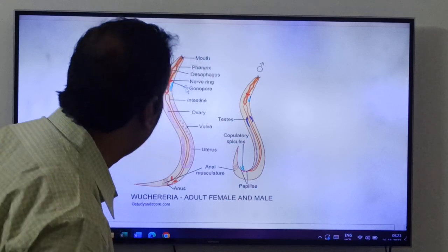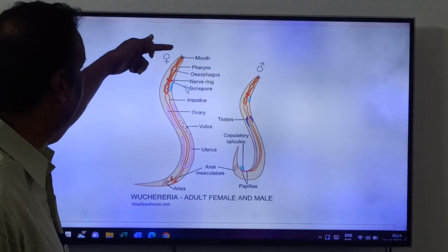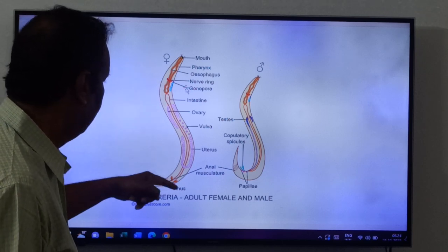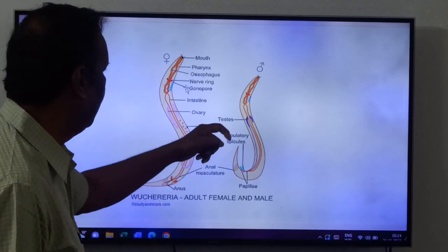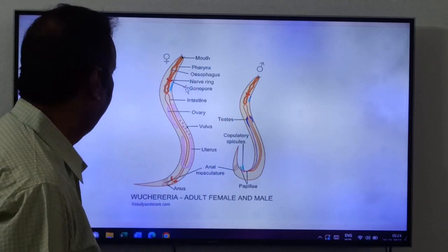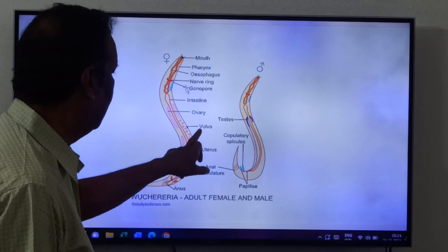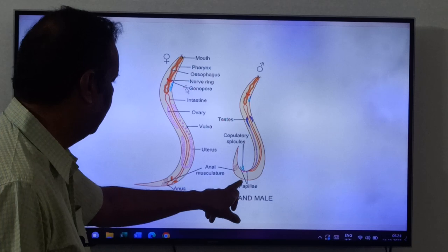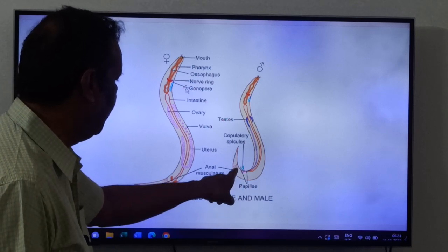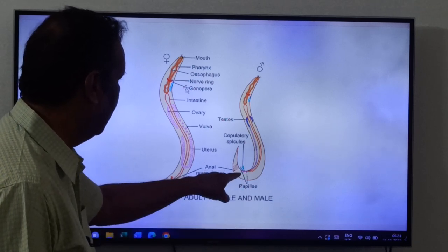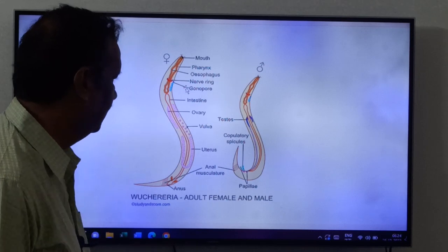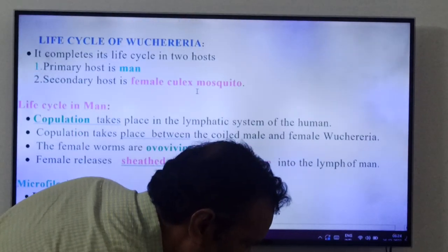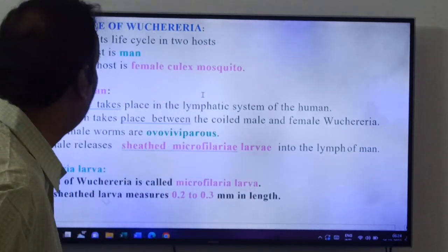In the diagram: this is the female, this is the male. Female has mouth, vulva, excretory pore, and anus. Male has mouth, copillary spicules, and cloaca.